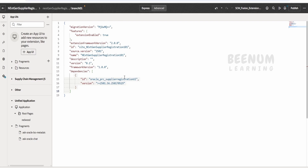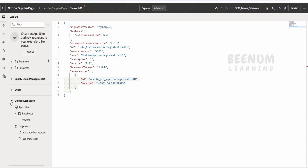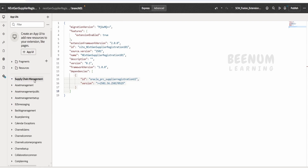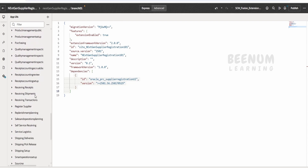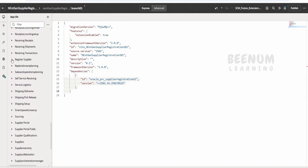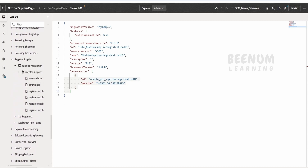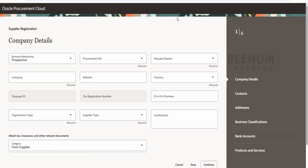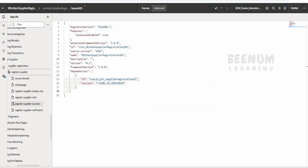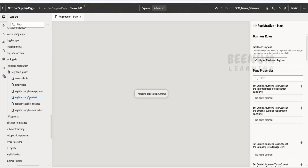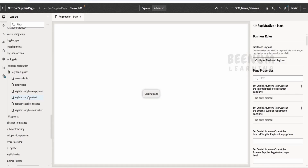Now go back to App UI. Earlier we were seeing the unified application, but now if you see we have Supply Chain Management. Expand this and scroll down — there is Register Supplier. Expand it and you will see all the pages relevant to the supplier registration next-gen page. Just click on Start and it will load the Redwood page.